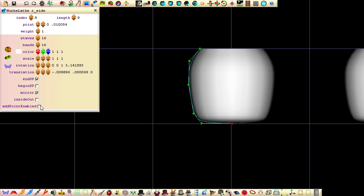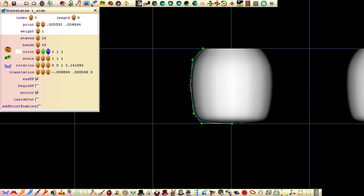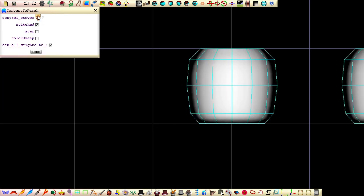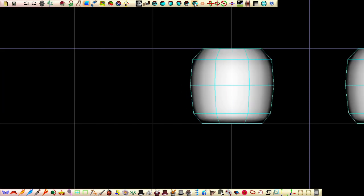Tick the End SP field to close the end of the lathe. Untick the Add Point Enabled field so that we can adjust the lathe's control points without accidentally adding or inserting any new points. Click Convert to Patches, set Staves to 8, and then click Done.